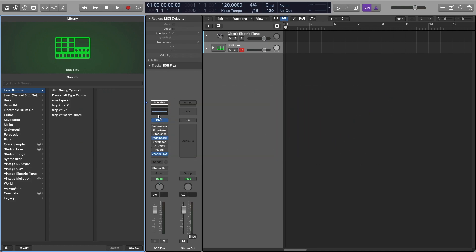Unfortunately Logic has decided to be quite difficult with this and they've not actually allowed a function that allows you to save it independently to the drum kit designer plugin, like you can with the Ultrabeat or any other drum kit. But there is a simple way of getting around this. So I'm just going to show you how to do that now.